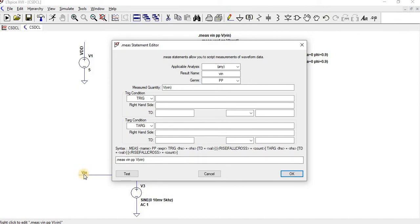So which parameter we are going to measure. This VIN is the measure, right? So I have given same VIN and peak to peak. And then which voltage we need to measure. So the voltage of VIN, I have given V of VIN.